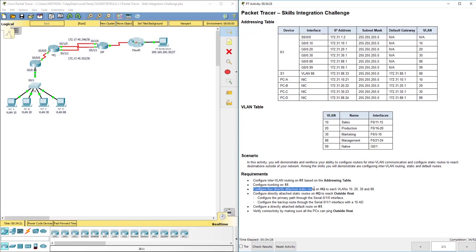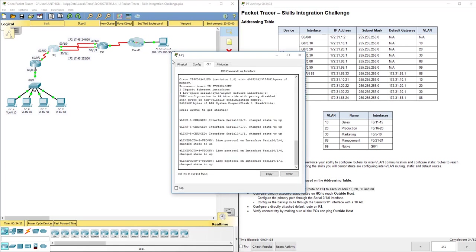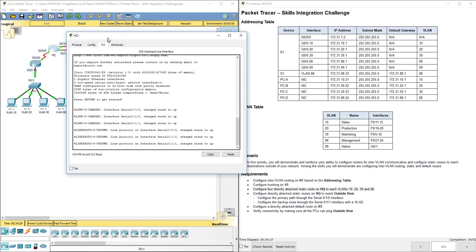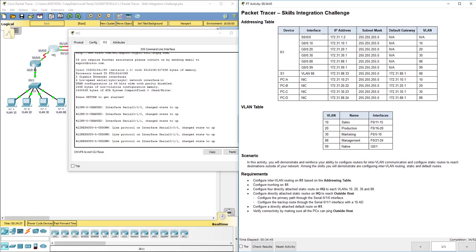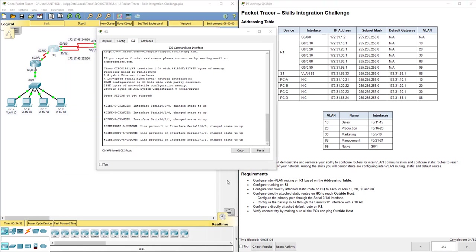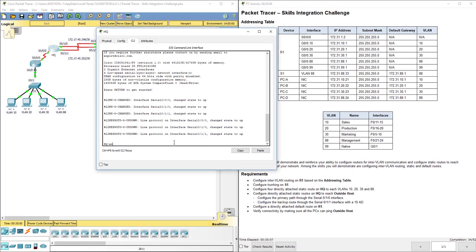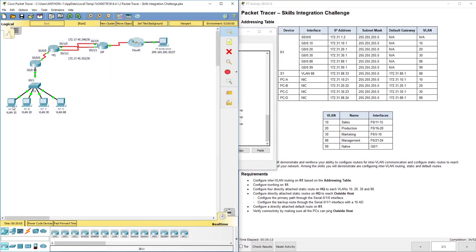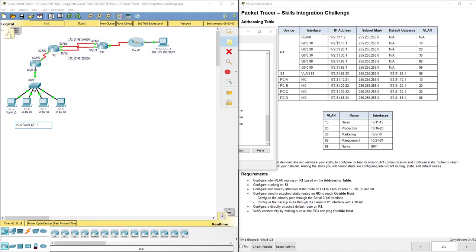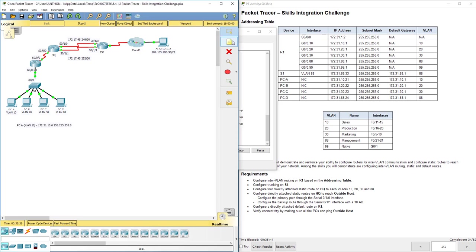It says configure four directly attached static routes on HQ. So we're going to click on HQ. Let's break it down here. We're going to configure each one of these to reach VLANs 10, 20, 30, and 88. So remember our directly attached route we'll go over in a minute, but let's look at each one of these PCs and what network they're a part of. So I'm just going to make a little note here.